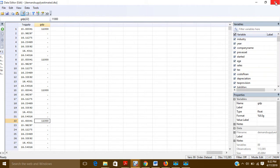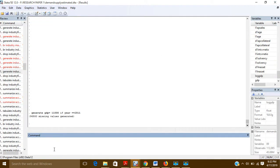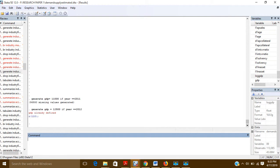Now if you want to put the value for 2012 in the same GDP variable, and you use the same command generate — like generate GDP = 12500 if year == 2012 — it will create an error. That error is that GDP is already defined. So you can't use the generate command again for the same variable.